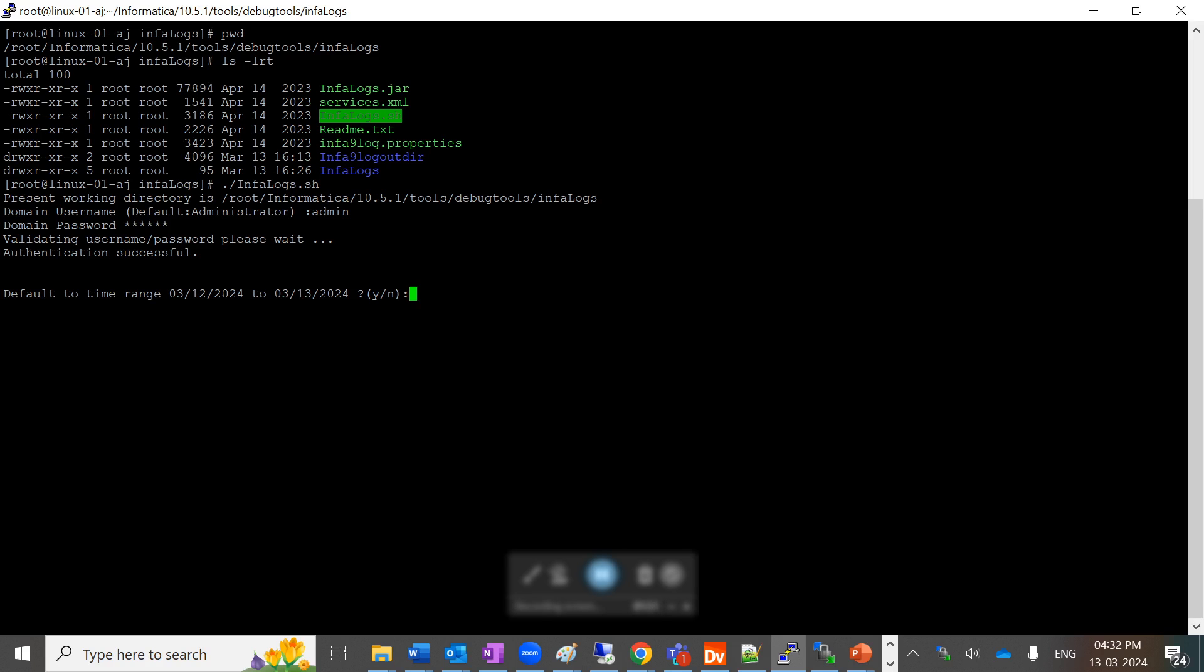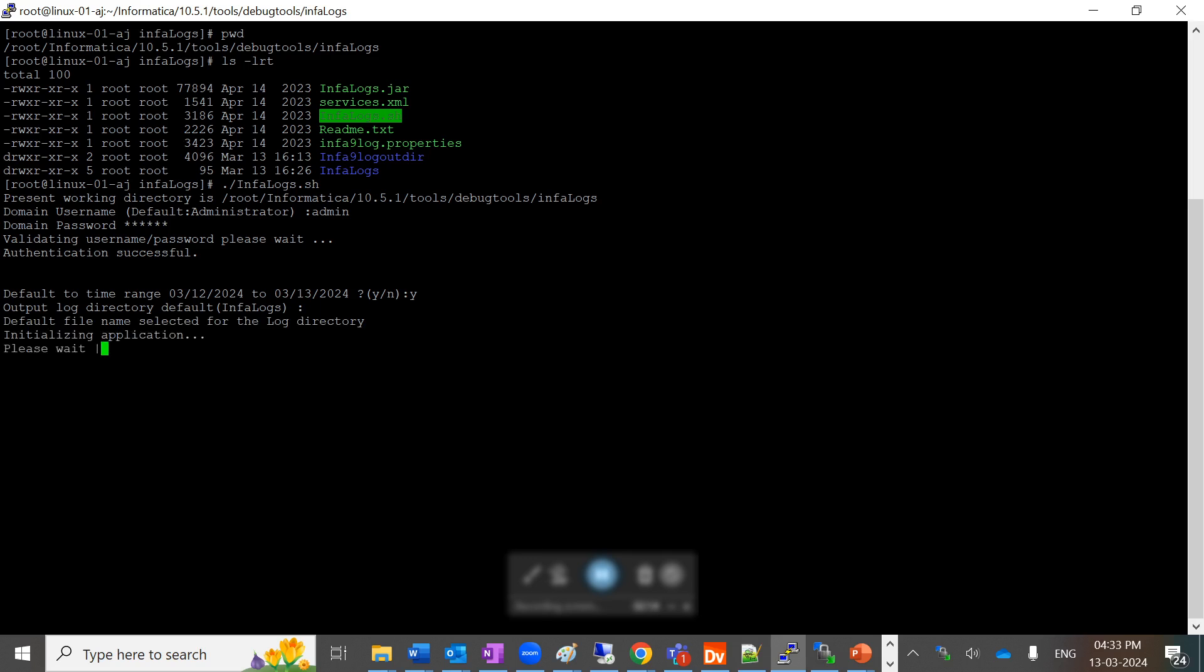It will ask you to provide the log directory where you want the logs downloaded. By default, it will take the InfaLogs directory. If you want the logs downloaded to a custom path, you can provide that custom path here. I am going with the default log directory path.